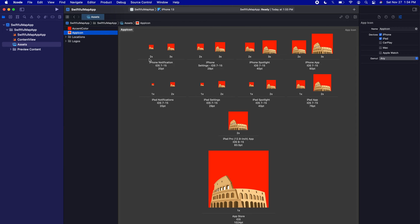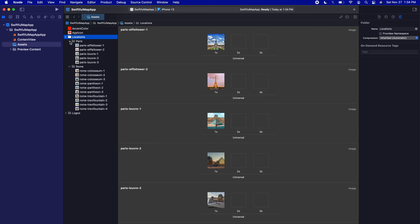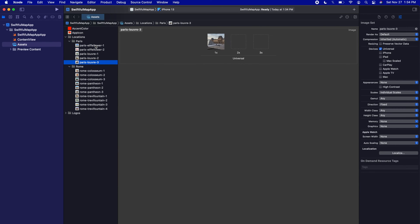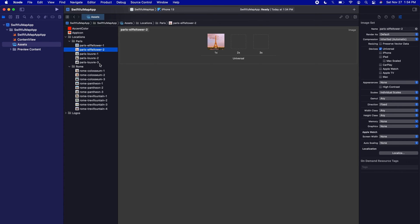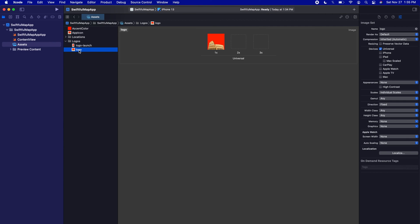There's also an app icon I've added — it's a very basic icon and I wouldn't use it in actual production, but I wanted to focus on the actual code rather than the app icon. It's a picture of the Colosseum. We also have two folders: a Locations folder with two subfolders for Paris and Rome, keeping everything organized. Each subfolder has a bunch of pictures of the destinations, labeled specifically with the location name followed by a number — one, two, three — because we're going to reference these exact image names when we build the app.